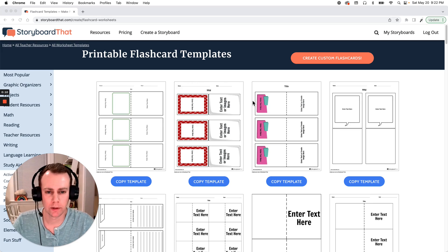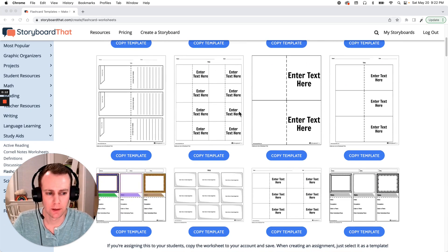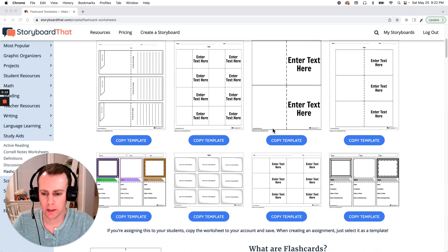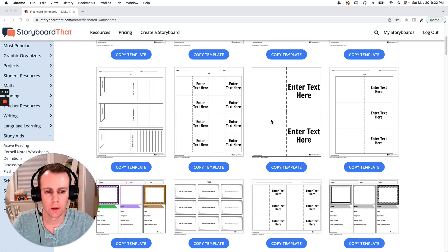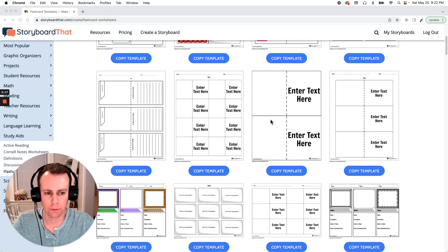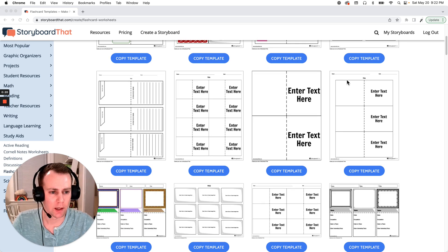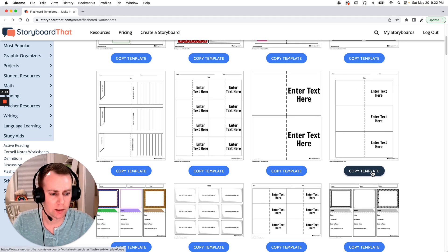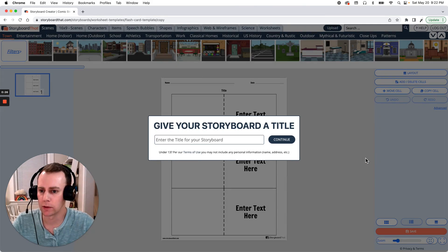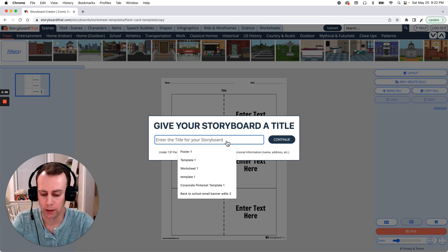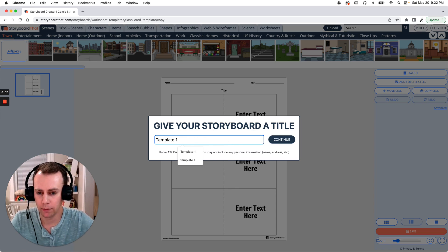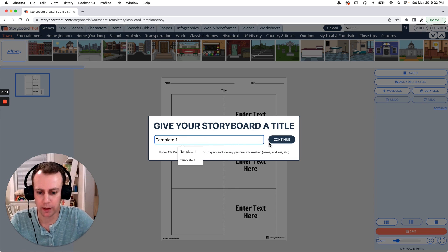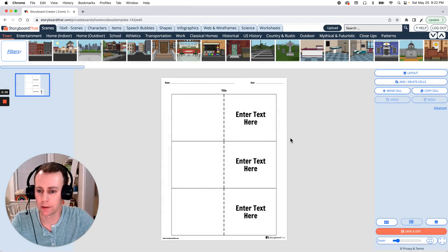Now first we're going to pick out a template that we like. Storyboard That has a bunch of fun options for us but I want something that's really simple and straightforward so we can build this easily. I'm going to go with this template right here and click the copy template button below. This will bring us directly into the Storyboard Creator which will prompt us to give our template a name. You can name it whatever you'd like but I'm going to stick with my classic template one and click continue.